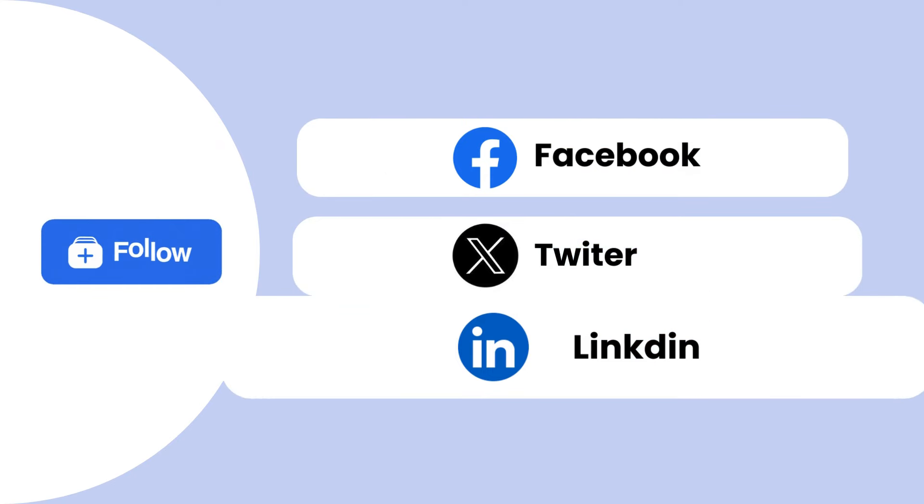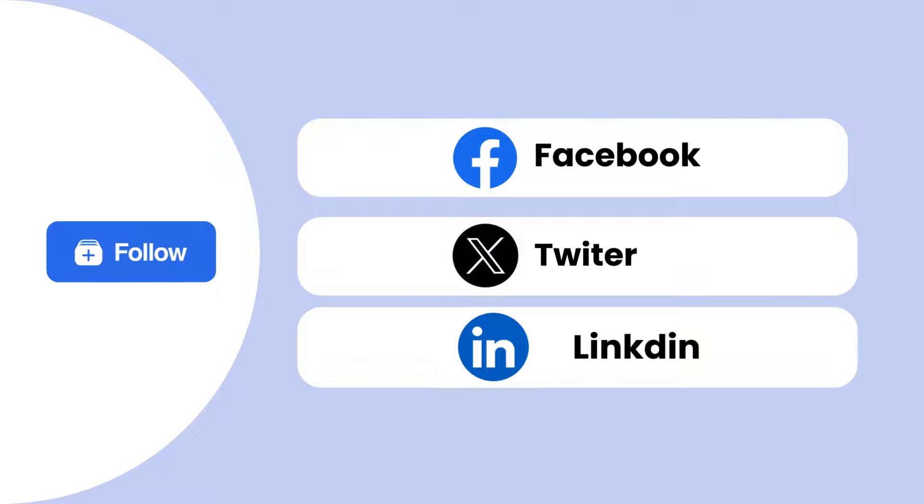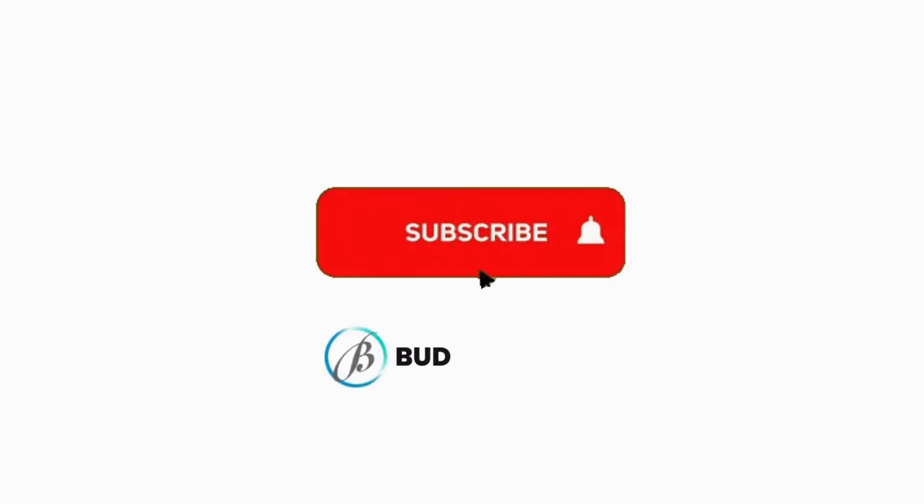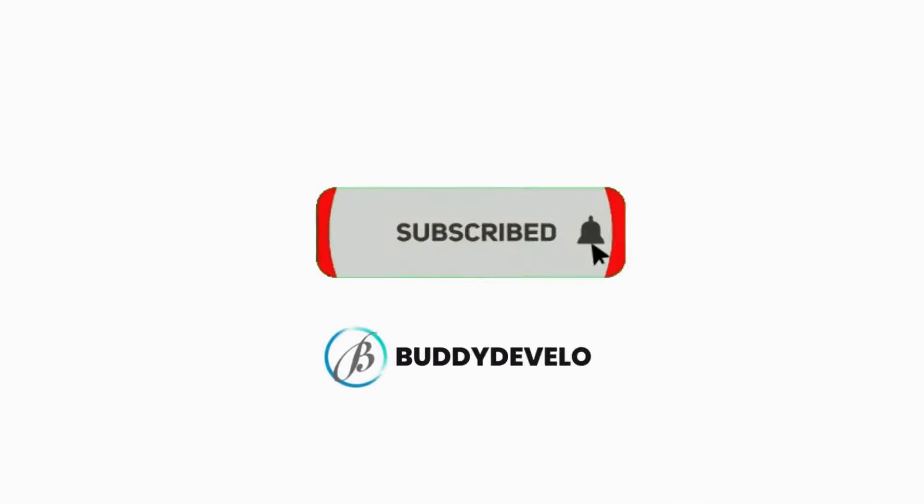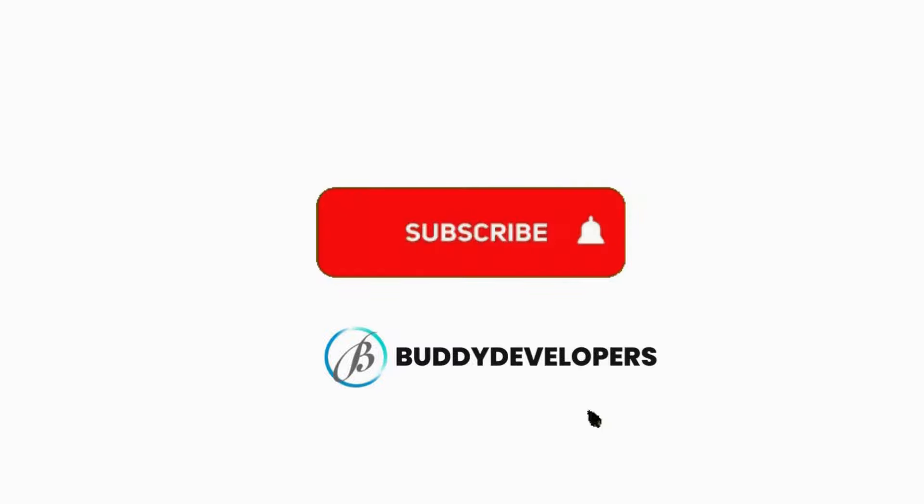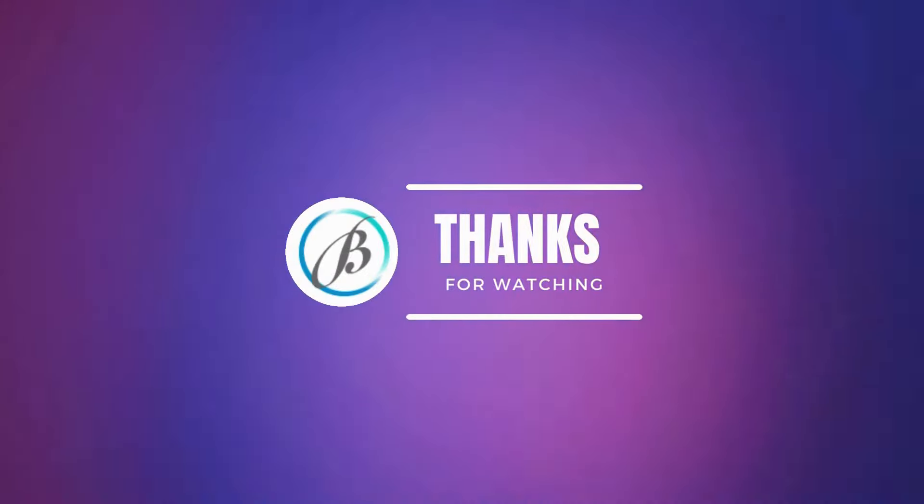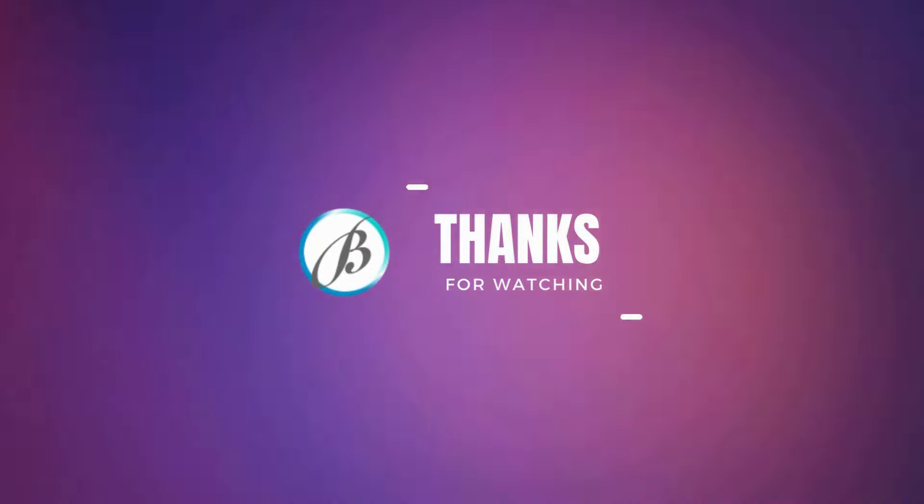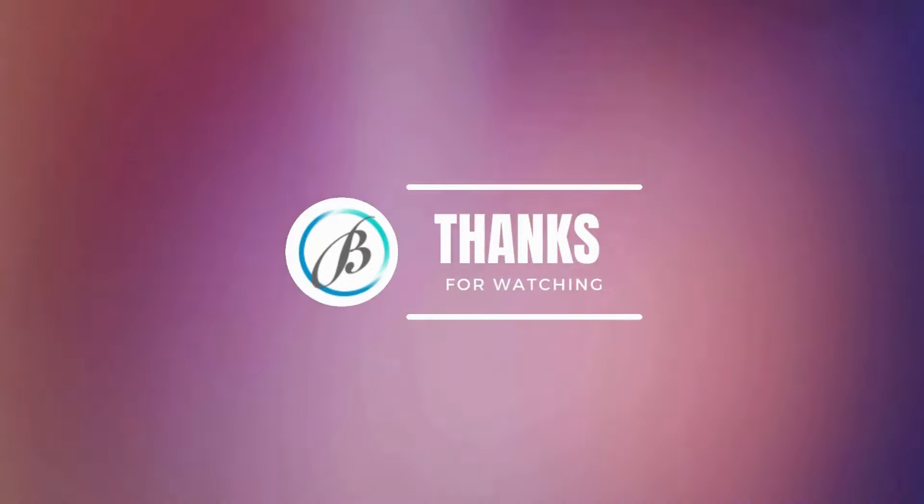You can also follow us on our other platforms. If you found this video helpful, please give it a thumbs up and subscribe to our channel, BudDevelopers, for more WordPress tips and tutorials. Thanks for watching. See you in the next video.